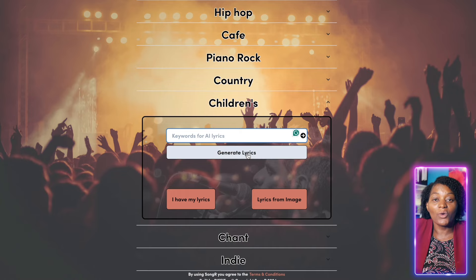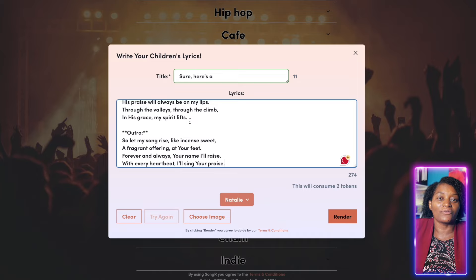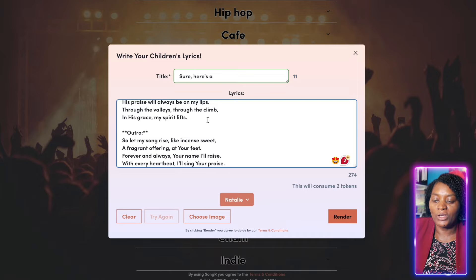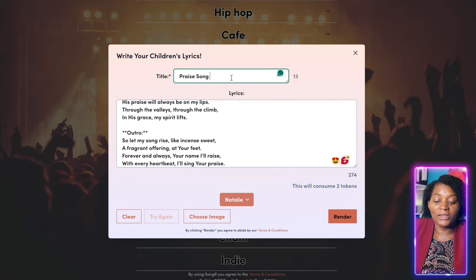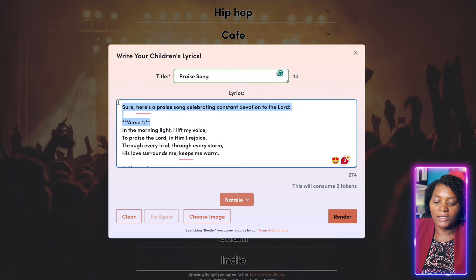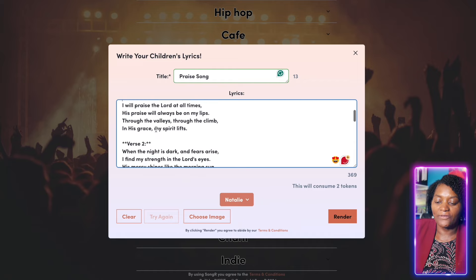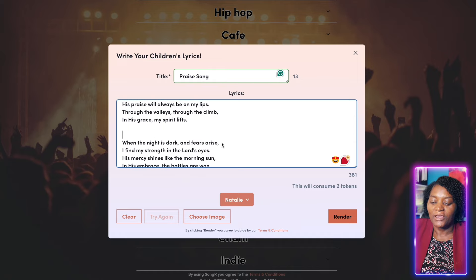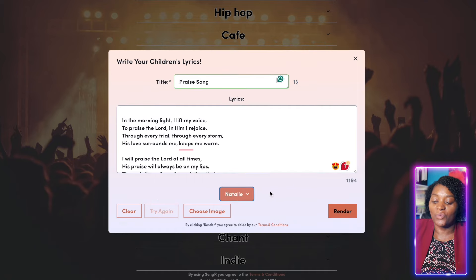If you don't have your own lyrics, you can just write a title or something you want and it will generate lyrics for you. But we already have our lyrics, so click 'I have my lyrics' and paste the lyrics we downloaded from ChatGPT. Put a title — like 'Praise Song for Kids.' Now go inside and delete all the structural labels like verse markers and chorus labels throughout the entire text. Then come here and choose whoever you want to sing your song, and click 'Render.'